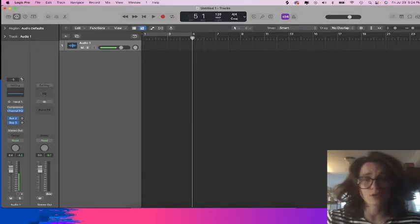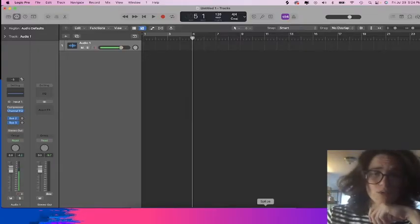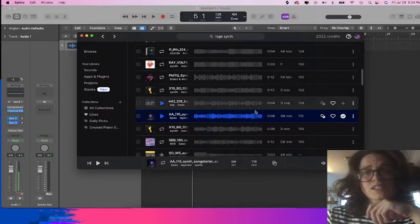I'm going to show you how to time stretch the tempo of any sample to fit your project. Let's get into it. You have your empty project. We're going to pull in our sample.